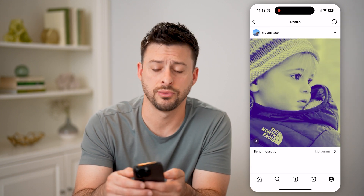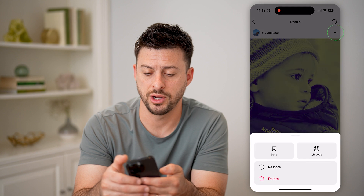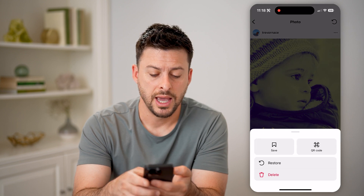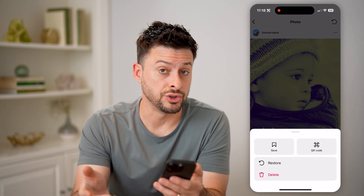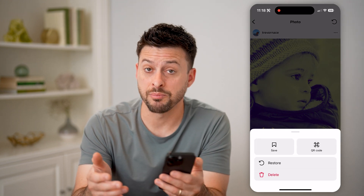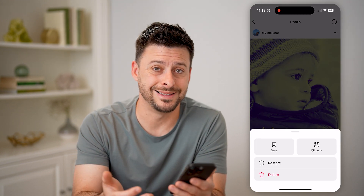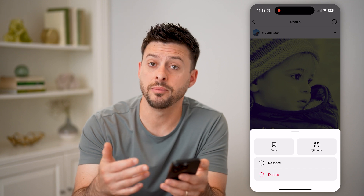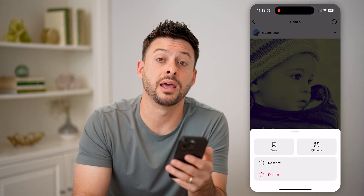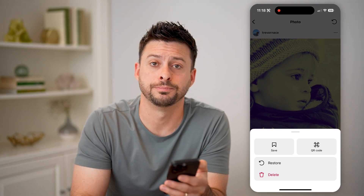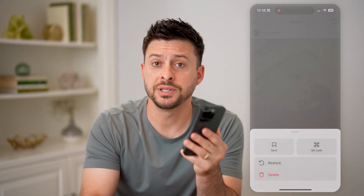And then again, tap the three dots at the top, and I can choose to restore it back to my profile, or I can permanently delete it from Instagram and from my account. I hope this helps. If it did, hit the subscribe button down below — it really helps me out. And I'll catch you on the next one.